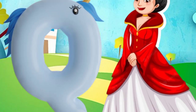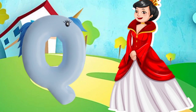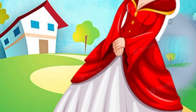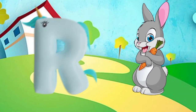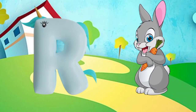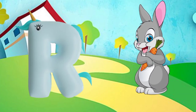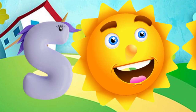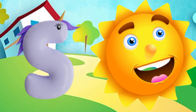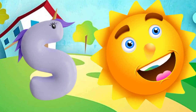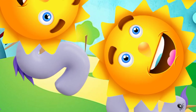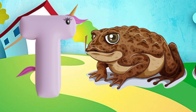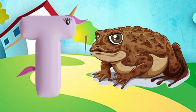Q is for queen, k-k-queen. R is for rabbit, r-r-rabbit. S is for sun, s-s-sun. T is for toad, t-t-toad.